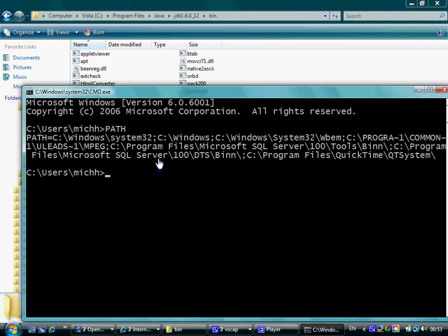Changing the value of path is fairly simple. We type set, the word path, equals.